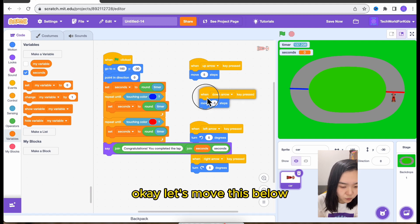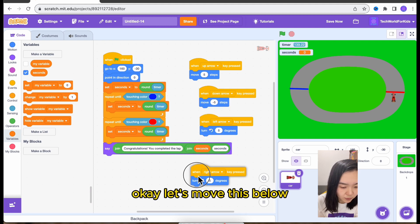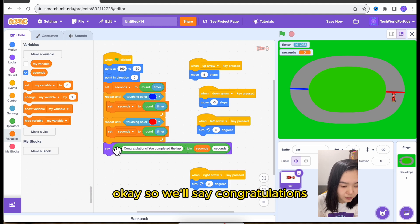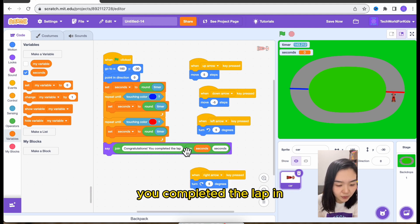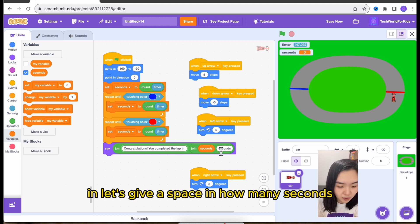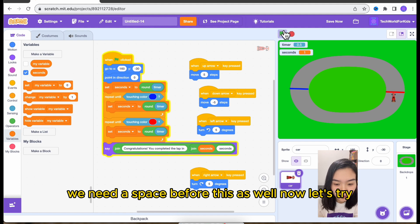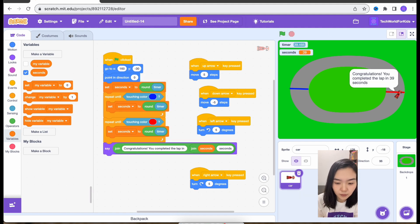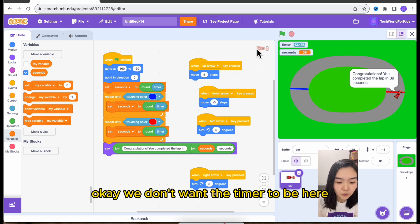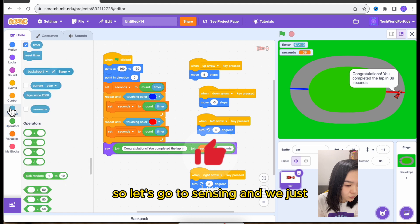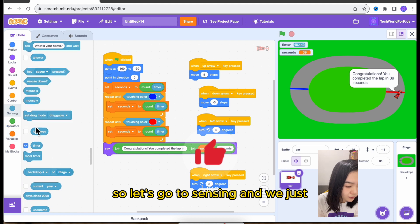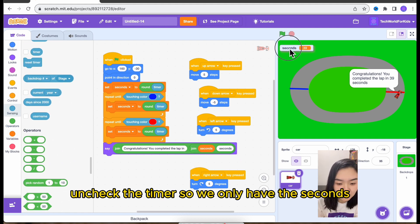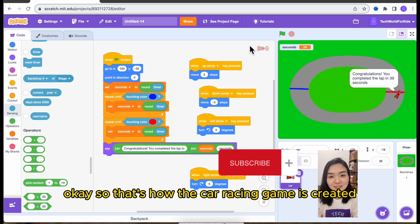Okay, let's move this below. Okay, so we'll say congratulations. You completed the lap. In. In. Let's give a space in how many seconds. We need a space before this as well. Now let's try. Okay, congratulations. You completed the lap in 39 seconds. Okay, we don't want the timer to be here. It's annoying. So let's go to sensing. And we just uncheck the timer. So we only have the seconds. Okay, so that's how the car racing game is created.